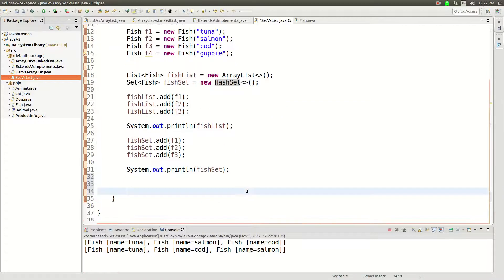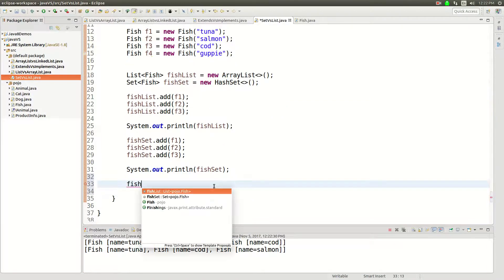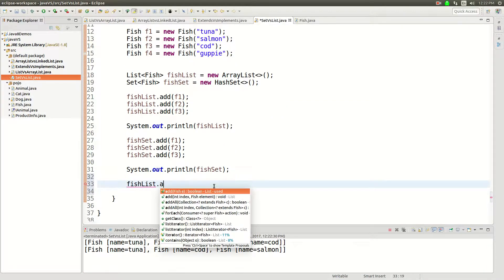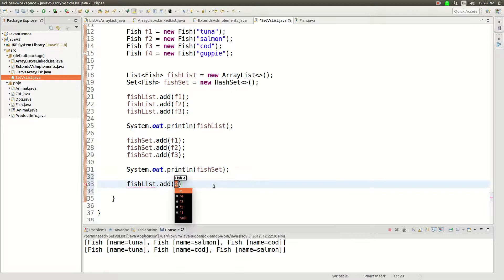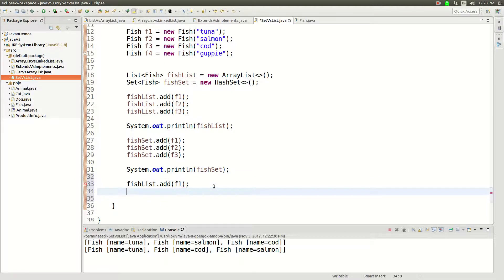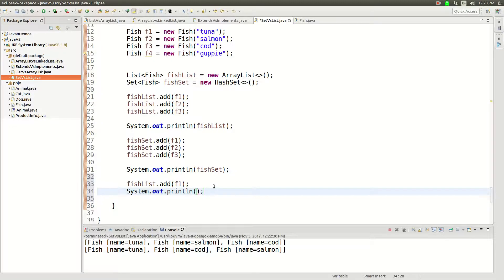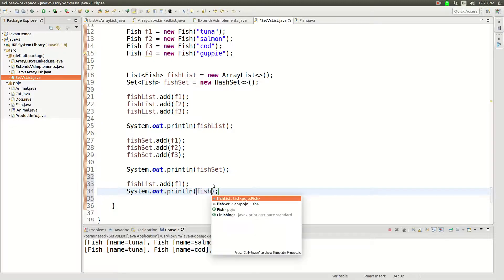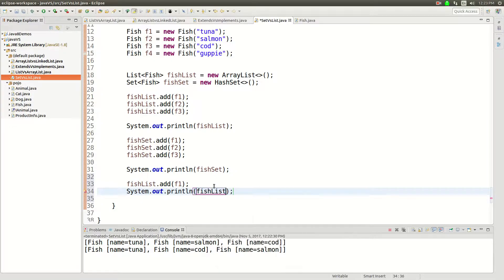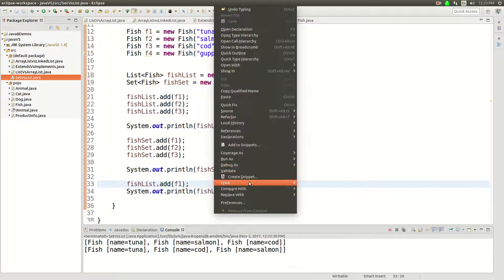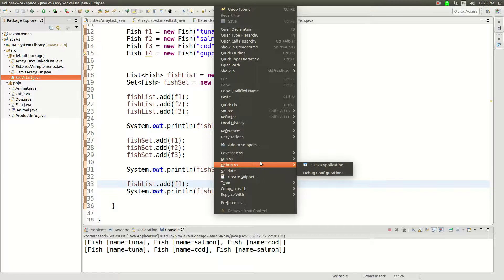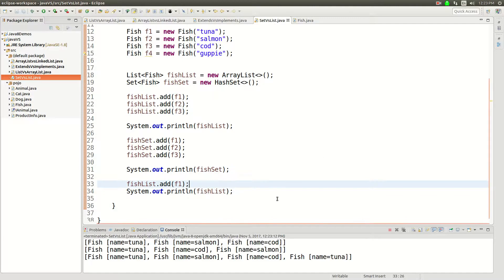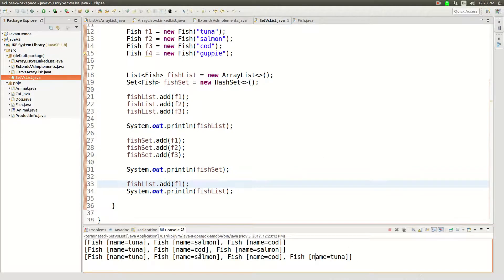So let's do an experiment. Let's say fish list dot add, let's add f1 again. Okay, and then we're gonna sys out on f1, or sorry fish list. There we go run Java application. Yeah, now tuna is in there twice.